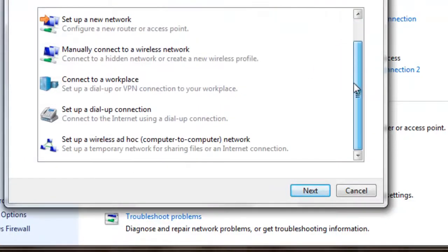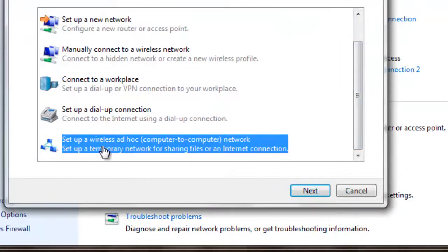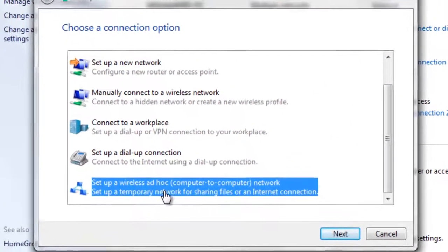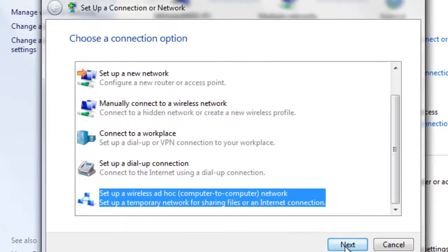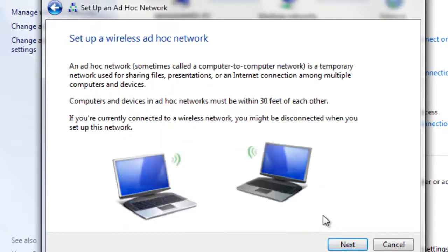Scroll down and click on Set up a wireless ad hoc, click it. Click Next.